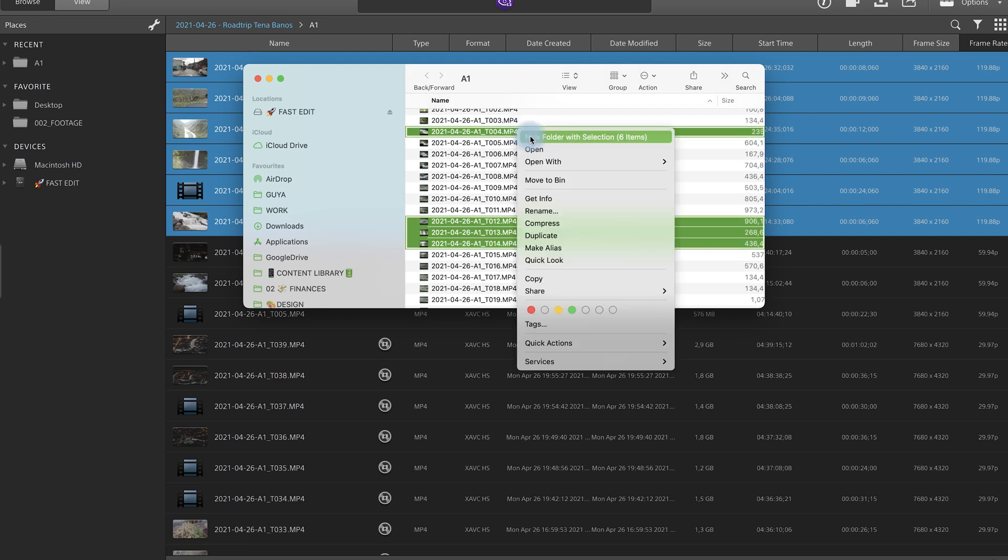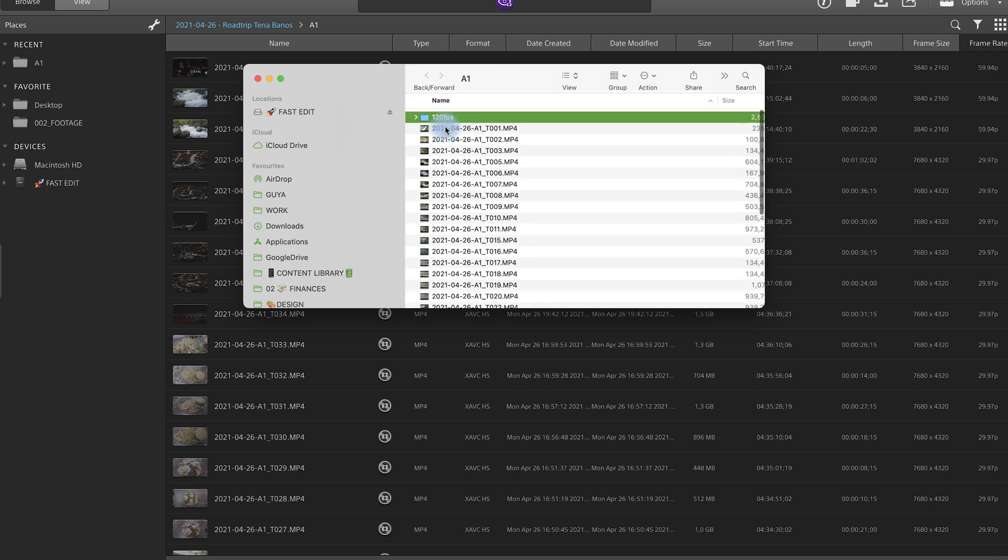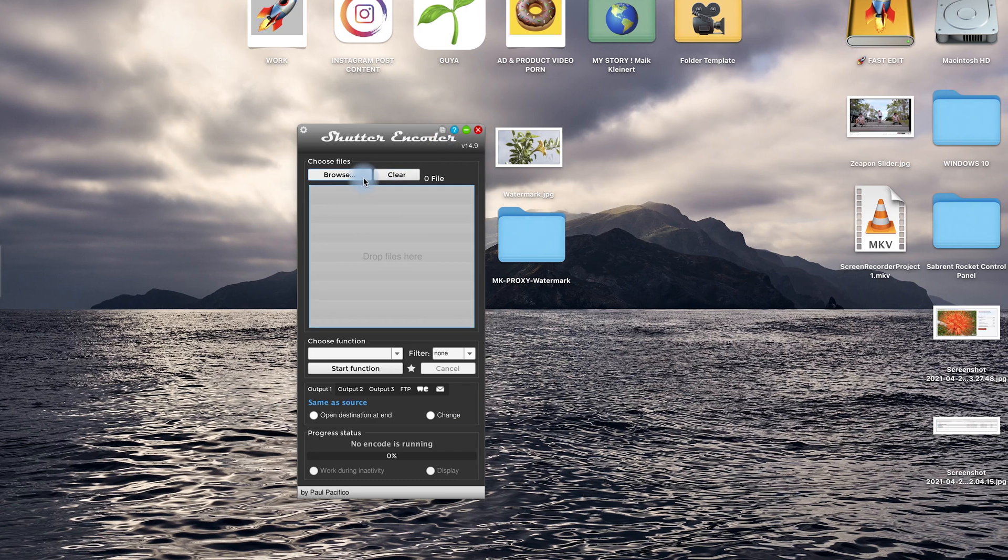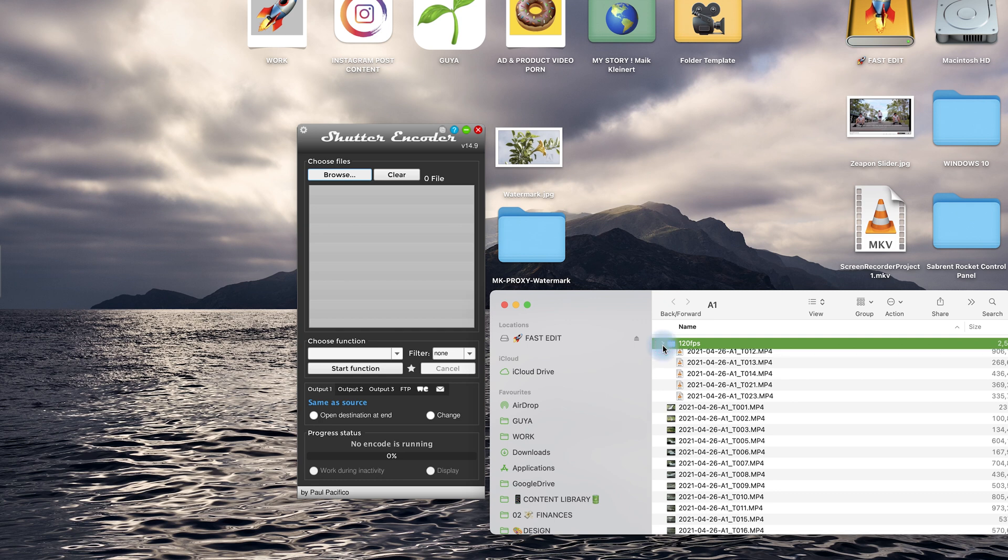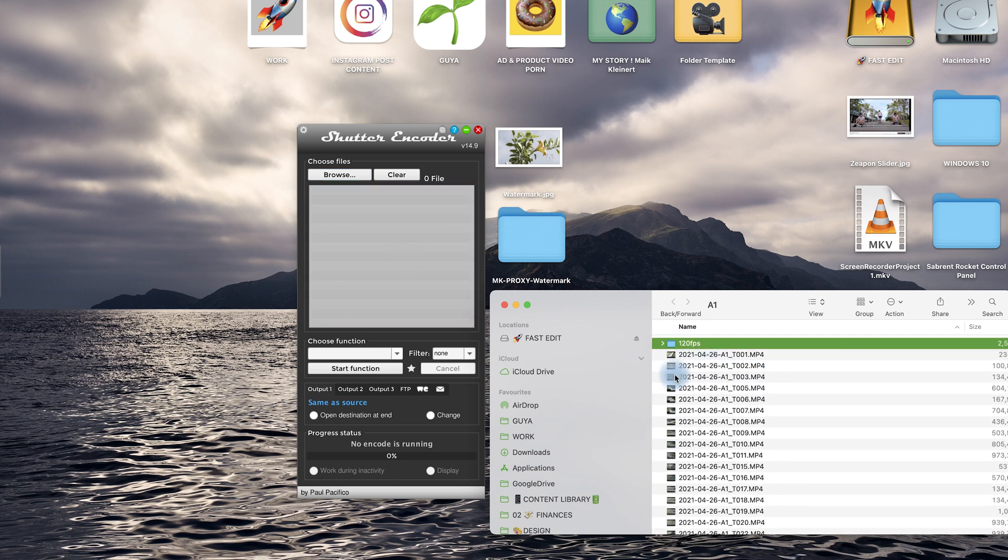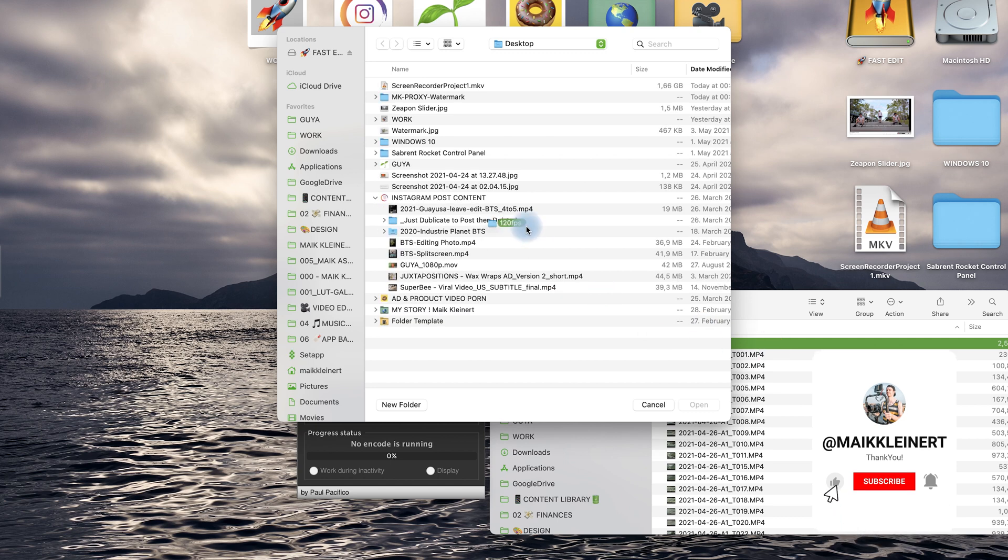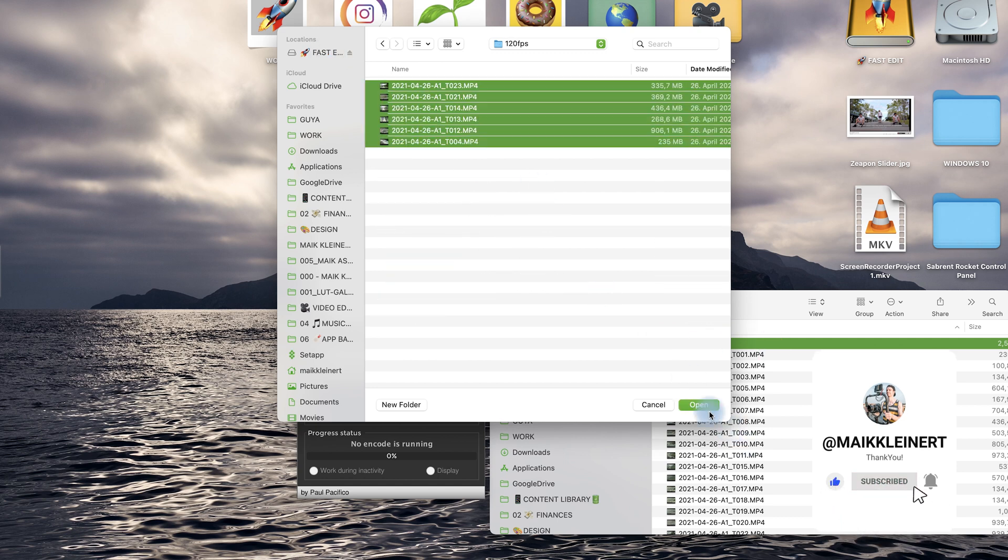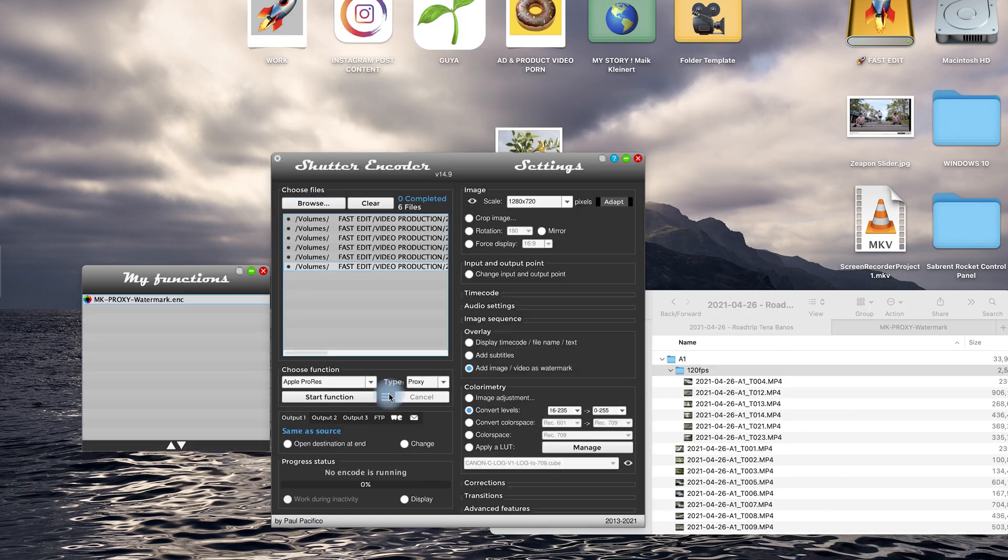So then what I'm doing is I'm creating a new folder. I rename them to 120 frames per second. So now you know these are all the files with 120 frames per second. Then I go to Shutter Encoder. So now we have here all the files with 120 frames per second. It's not possible to drag and drop so you go to browse then mark this folder here. You have all the files. You import all the files.